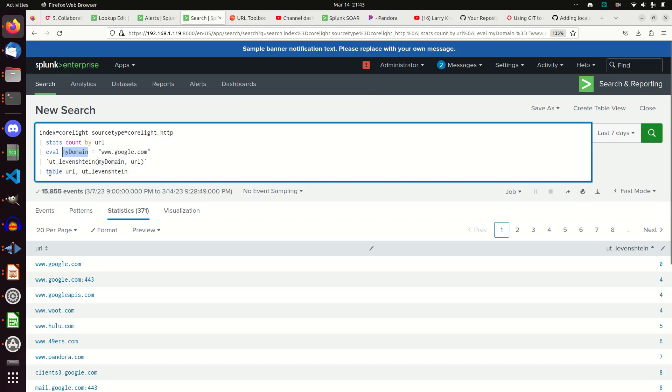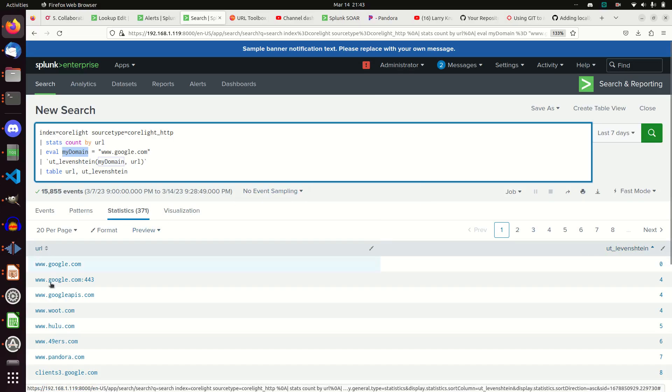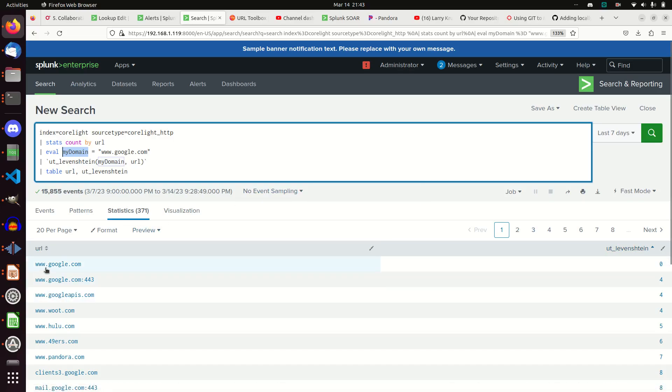And so then it's going to come back with the results. It's going to give me a number. The larger the number is the number of characters that are different between the two strings. Clearly, www.google.com has zero characters different from the domain I sent in.